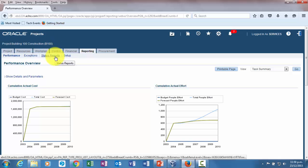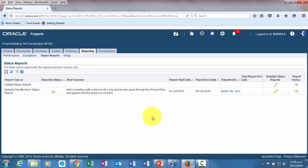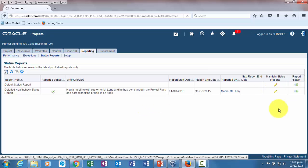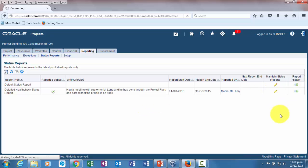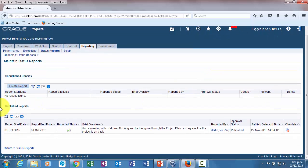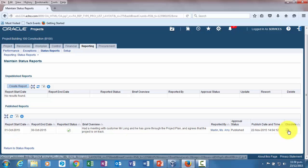Click on status reports. As you can see now, the report status - if you go into this maintain status reports for health check assessment, you would see that the report that we just created now comes from unpublished reports to published reports. At any point you see that the report is obsolete, you can make that obsolete by clicking on this obsolete button.